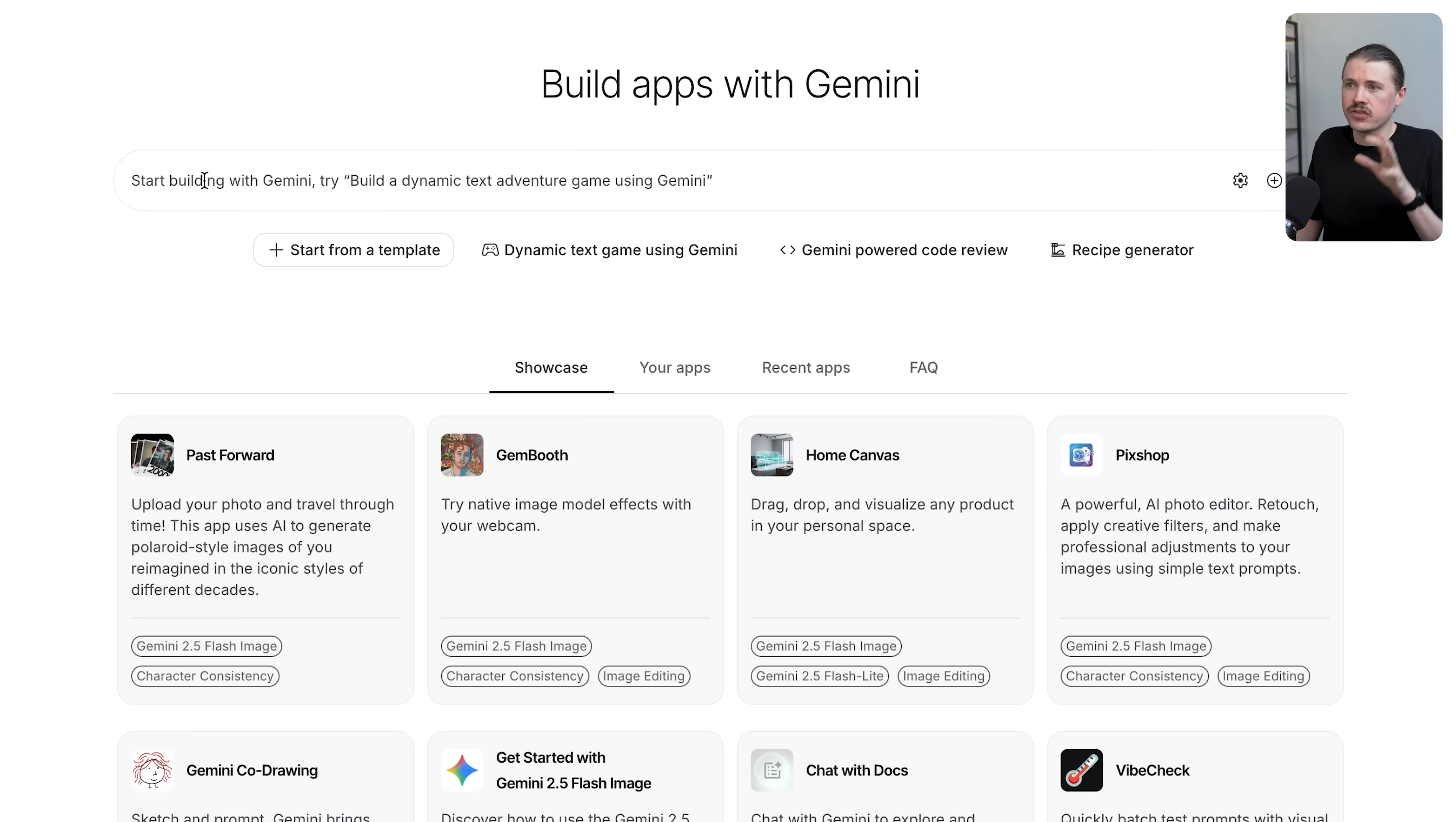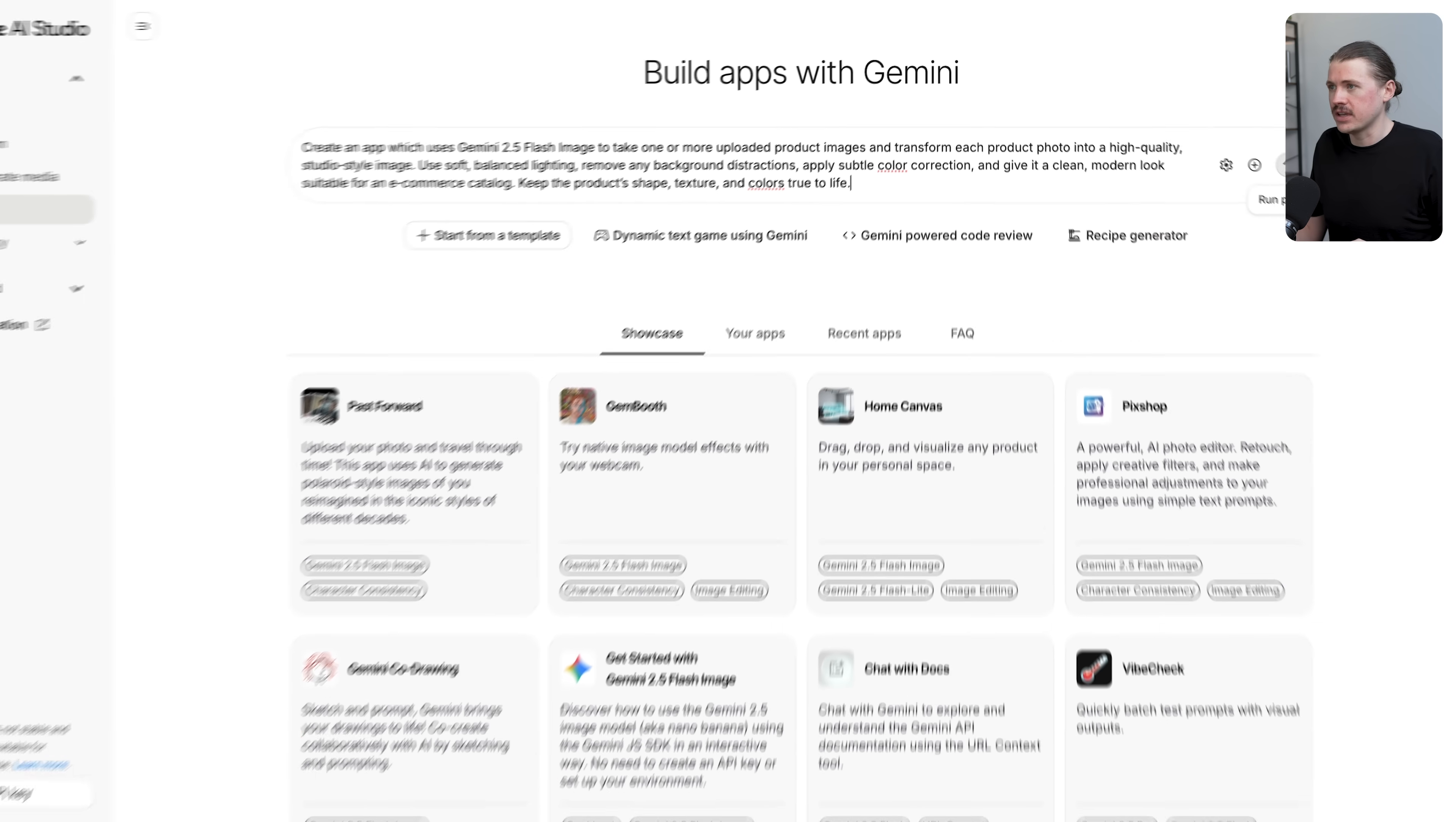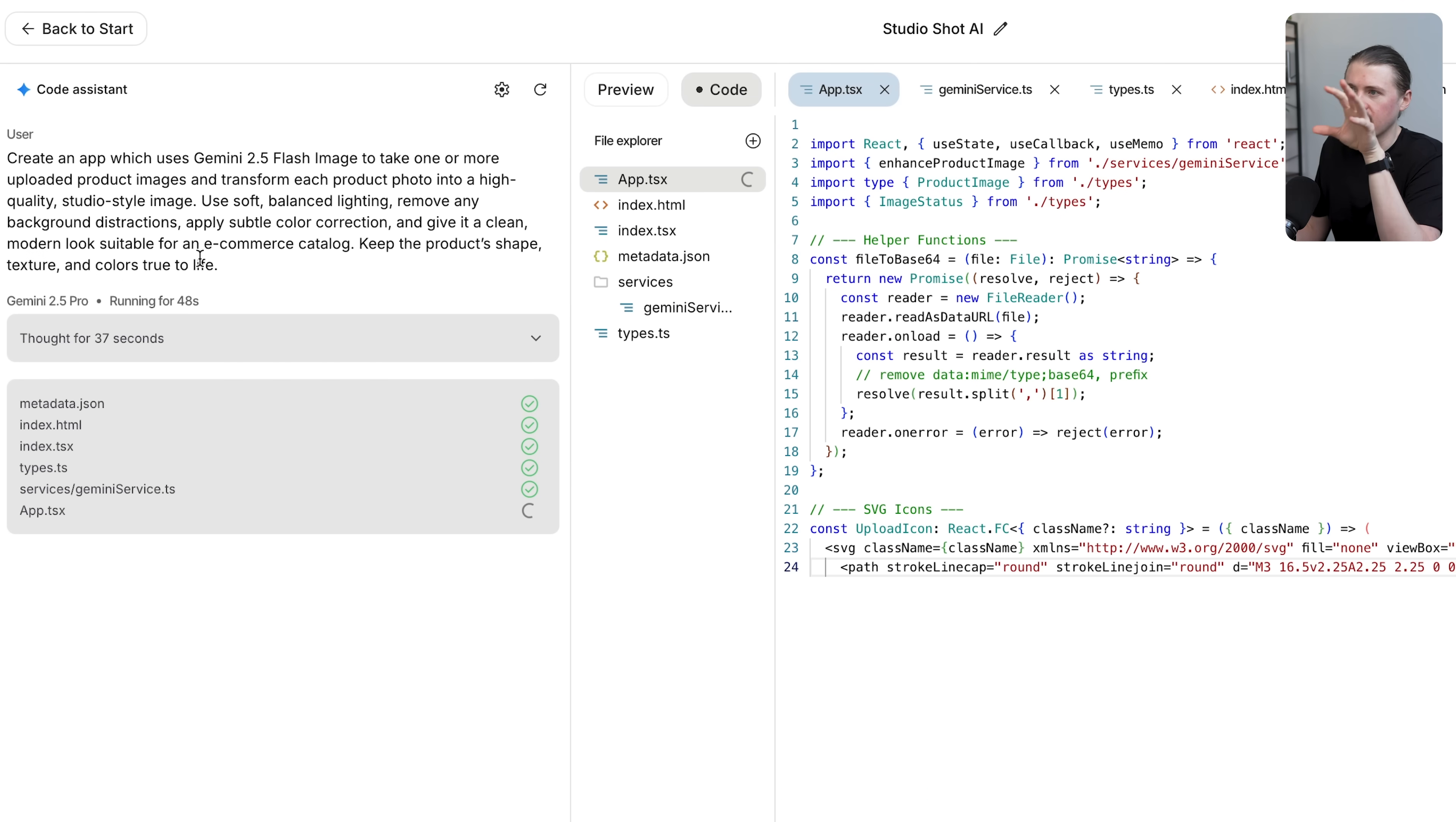When we click on build, at the top we can describe the type of app that we want to build. You can see there are a bunch of example apps using Gemini 2.5 flash image. I'm going to use a similar example to what we already saw: creating high quality product images, but I want to see if we can do it a bit more at scale. I'm simply going to add the prompt: create an app which uses Gemini 2.5 flash image to take one or more uploaded product images and transform each product photo into a high quality studio style image. I can just hit run prompt and Google AI Studio is actually going to build our very own image editing app. The code is actually being written for our app right in front of our eyes. We can see our original prompt on the left hand side and on the right hand side our app is being created and coded for us.